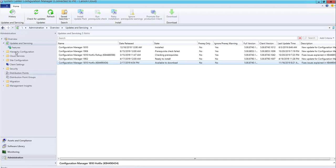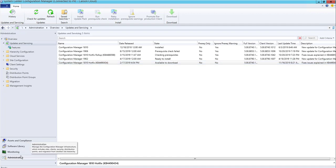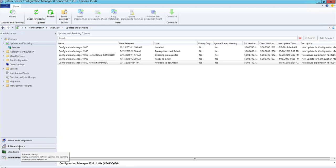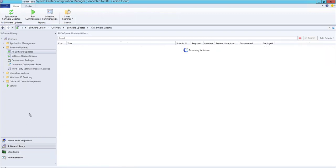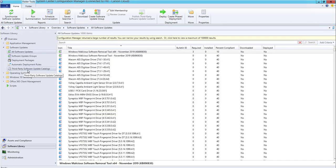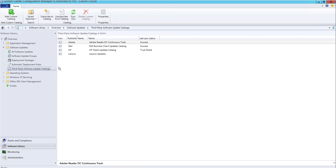Let's get started. Open up the SCCM console. Go to Administration, then Software Library, and under Software Library you'll find Third-Party Software Update Catalogs.